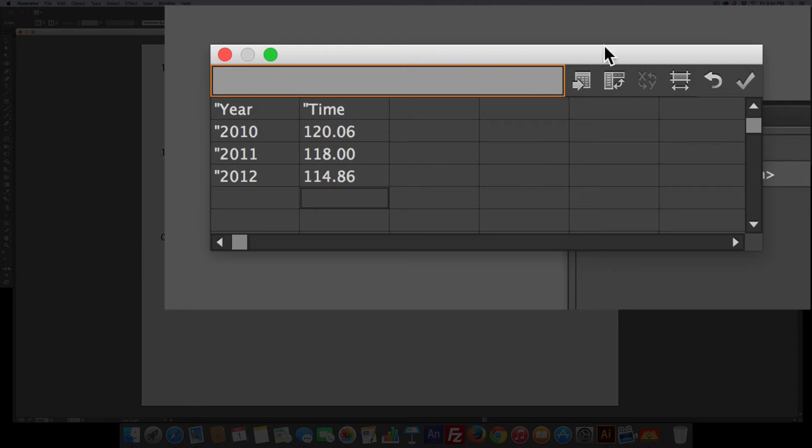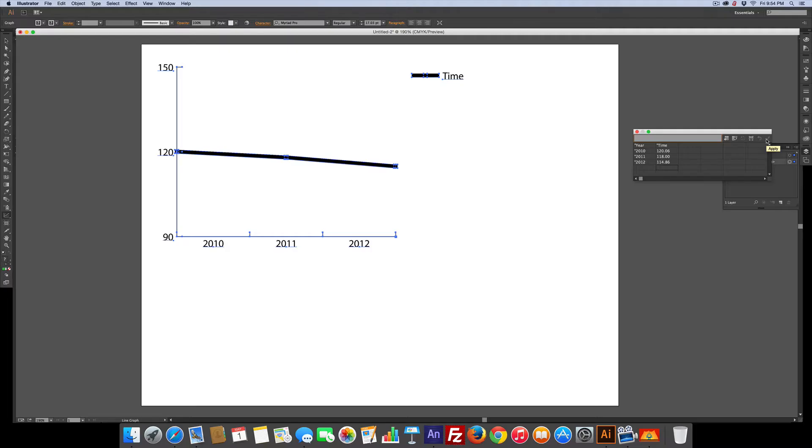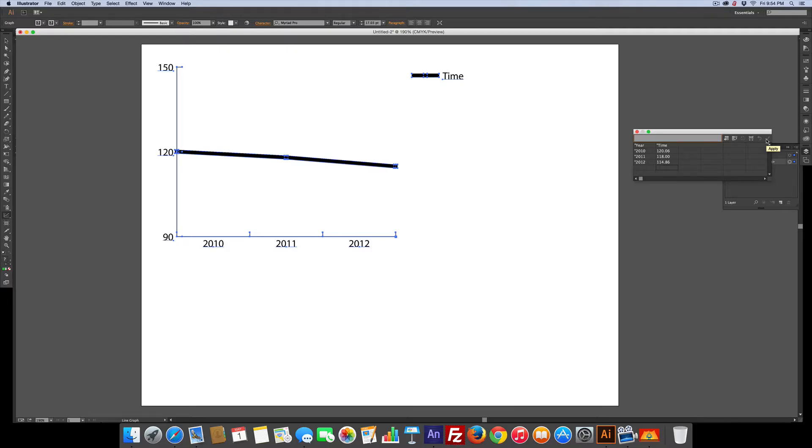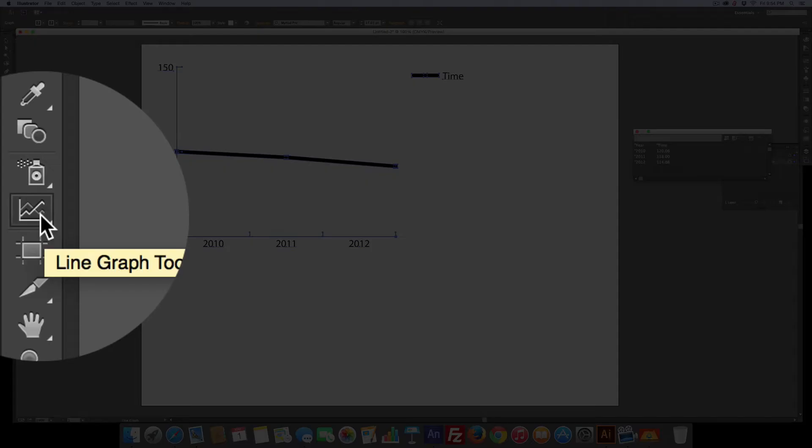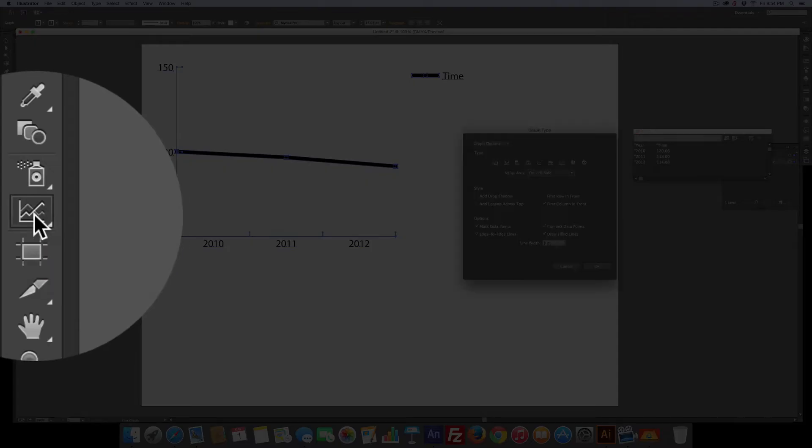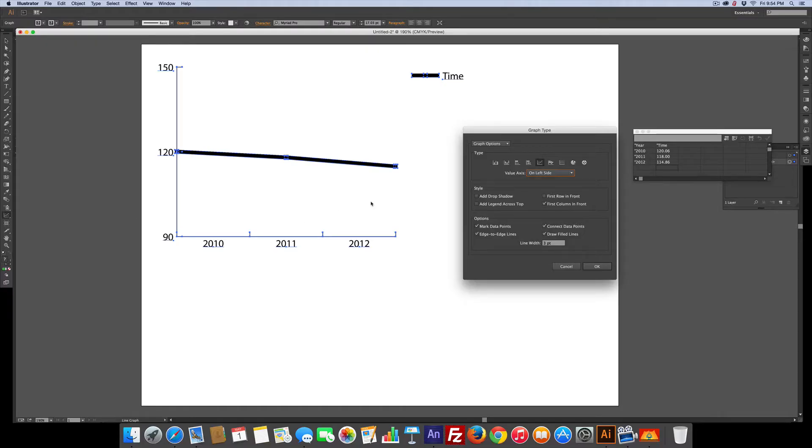Now we've got it. All we have to do is click this and you can see it, but there's a big gap there. Before we change colors or do anything, let's change the way we see our line graph. Let's double click the line graph tool.